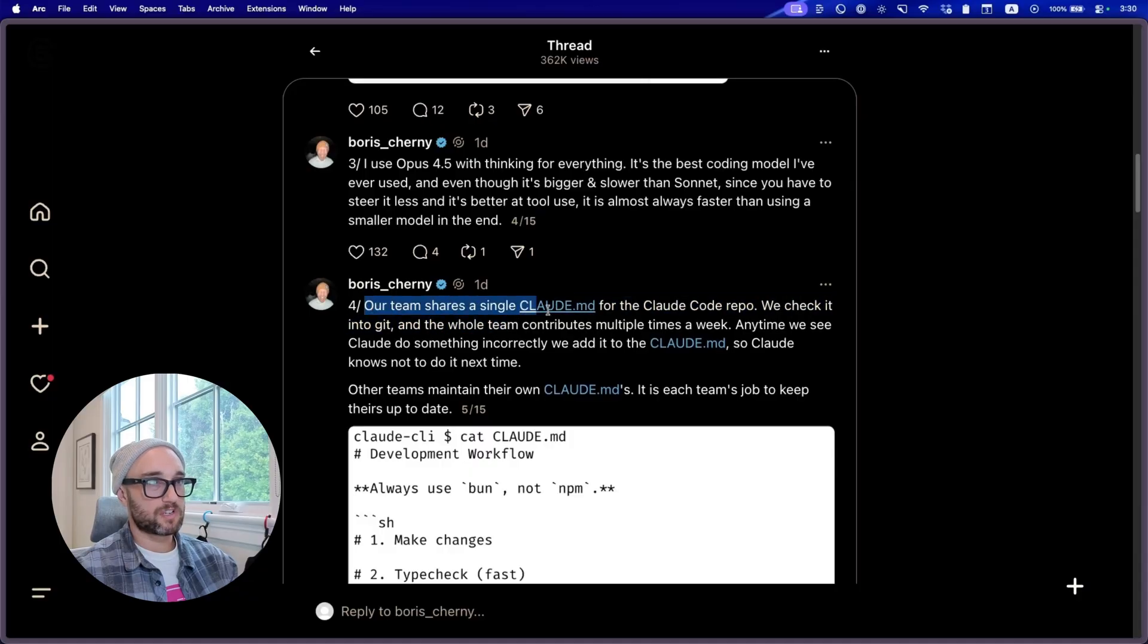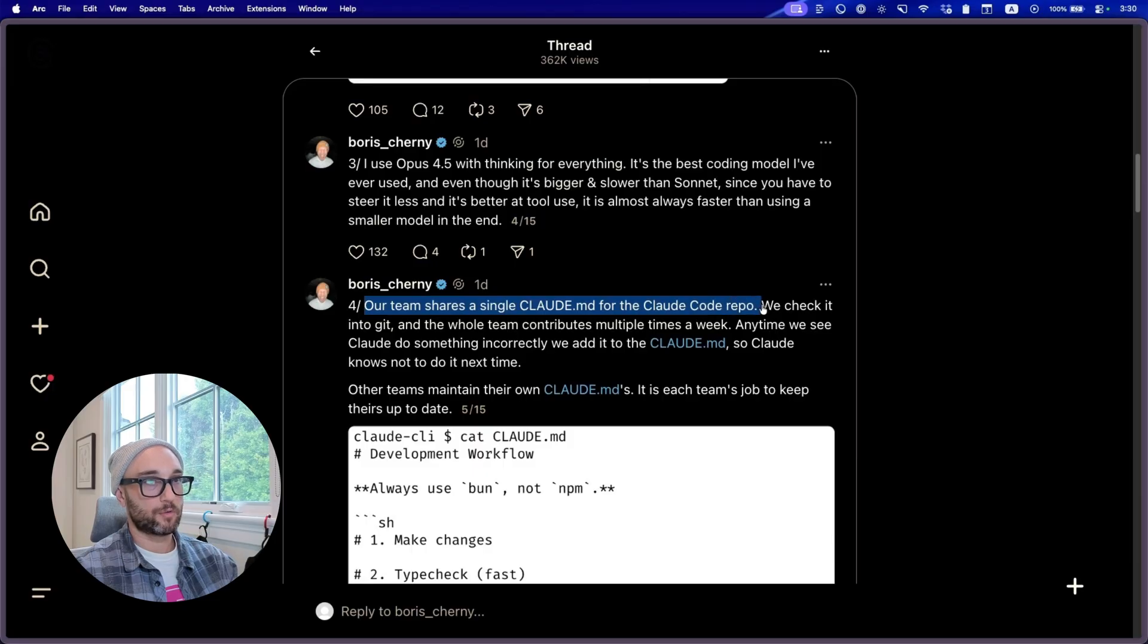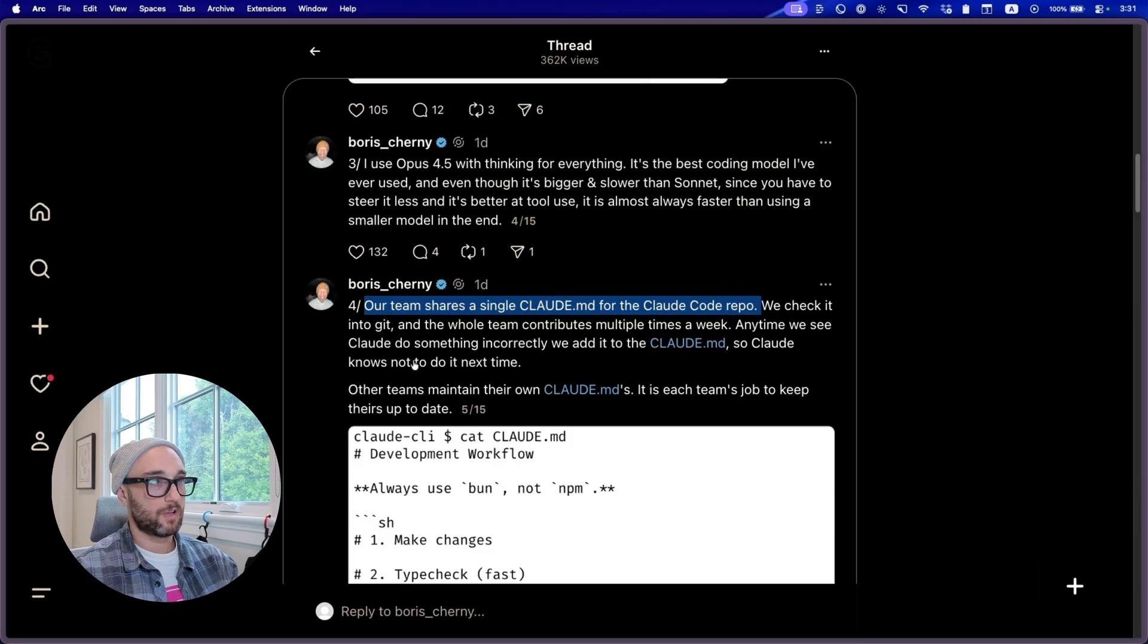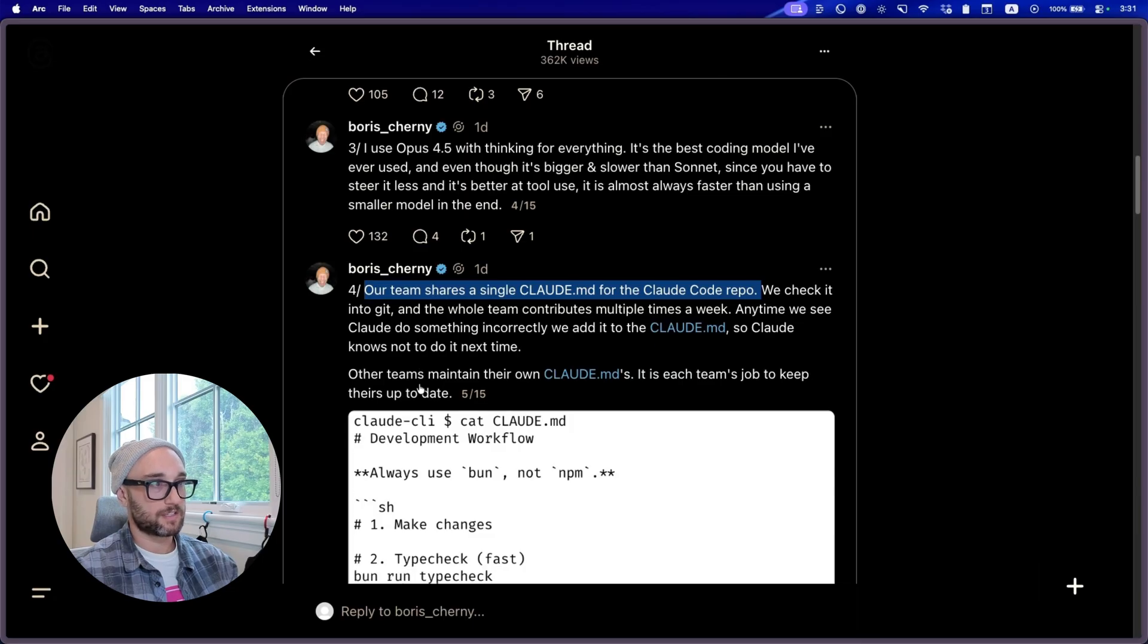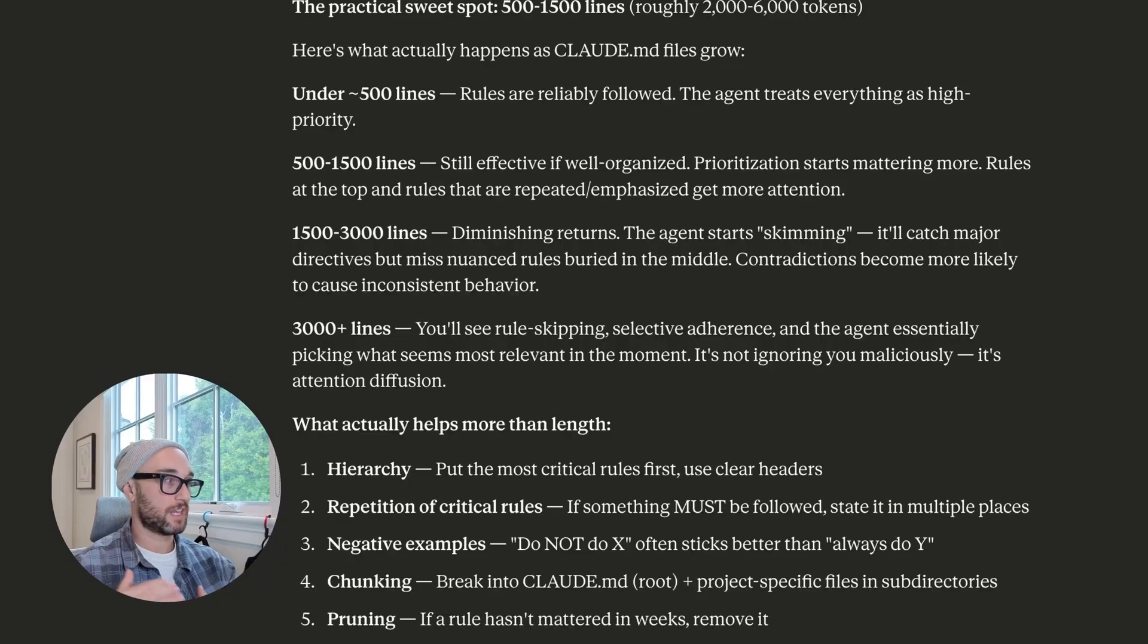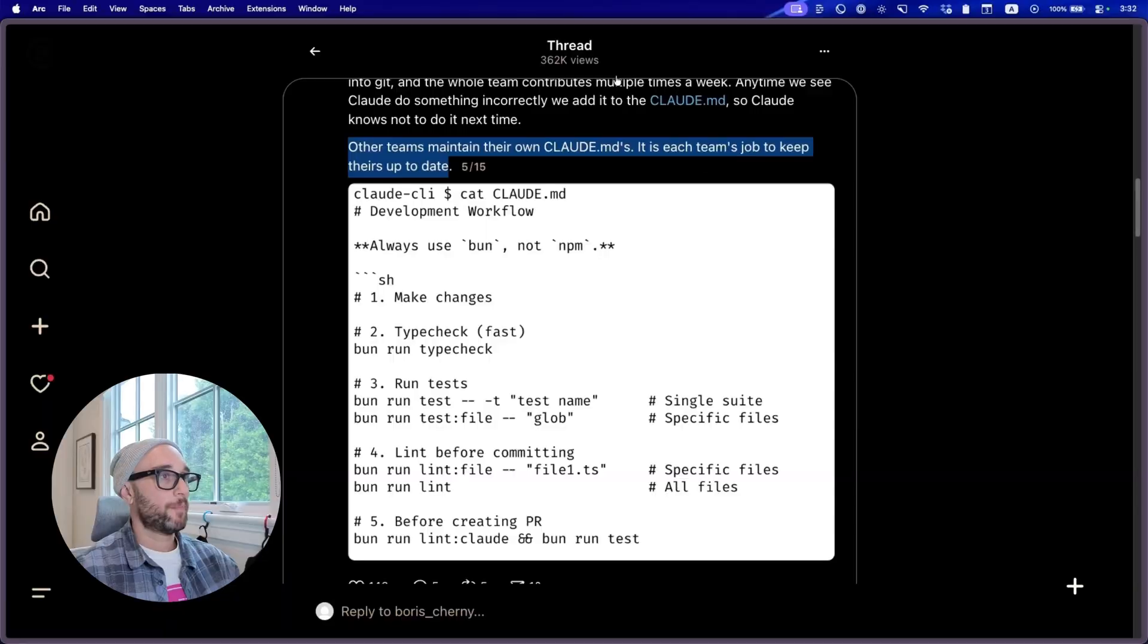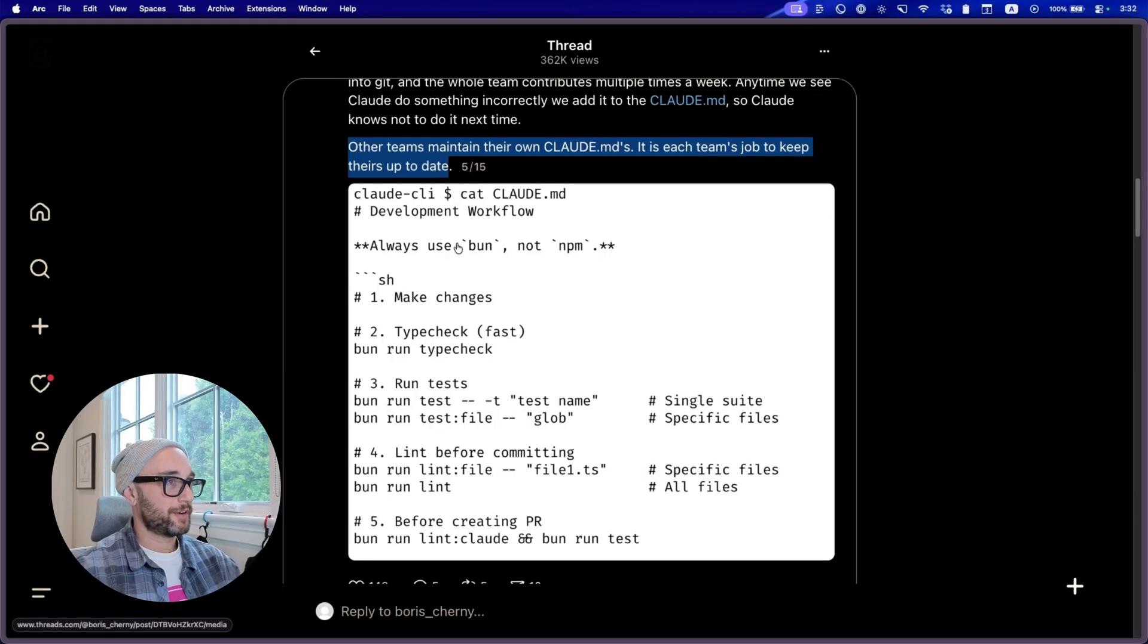Our team shares a single Cloud.md file for the CloudCode repo. We check it into Git and the whole team contributes multiple times a week. Anytime we see Cloud do something incorrectly, we add it to the Cloud.md file so Cloud knows not to do it next time. So in theory, this is cool, but if you've been running Cloud for a while or any of these agentic coders, you know that their main agent file eventually gets too long. I try to keep mine no longer than 200 lines, if not less than that, because I've seen Cloud.md files not be too effective lately. So to say that the whole team is updating weekly, I can only imagine what their actual Cloud.md file looks like.